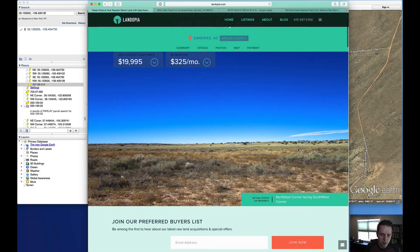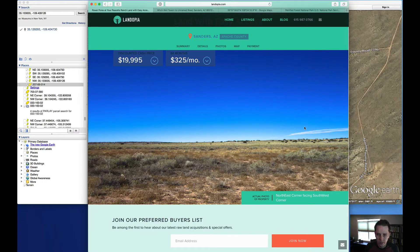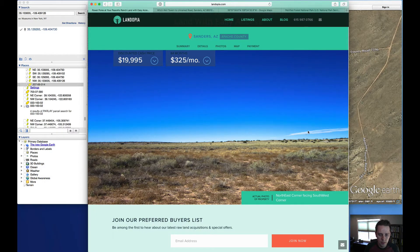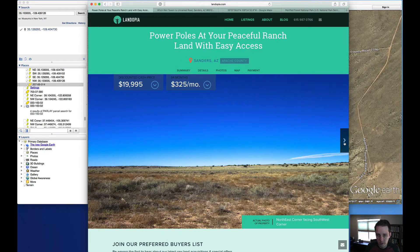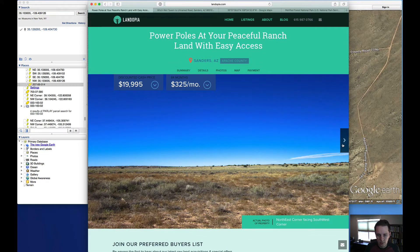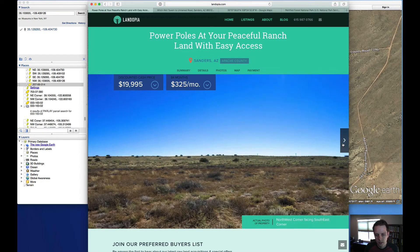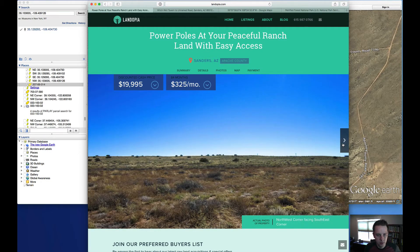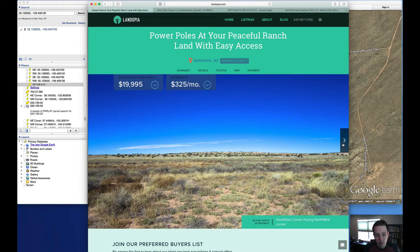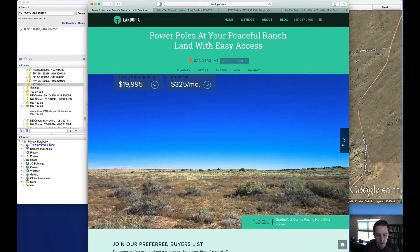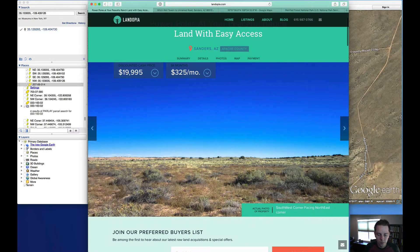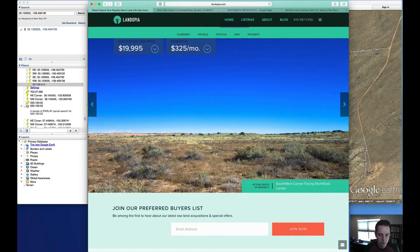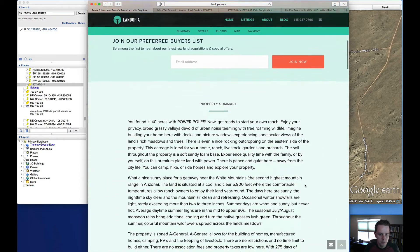This 40 acre property is kind of rolling terrain. We have some photos here of the property that we can kind of go through. This is the northeast corner looking to the opposite southwest corner. Here's the northwest looking to the southeast, and the southeast looking to the northwest, and the southwest looking to the northeast. So those four photos kind of generally give you the overall landscape of the property.